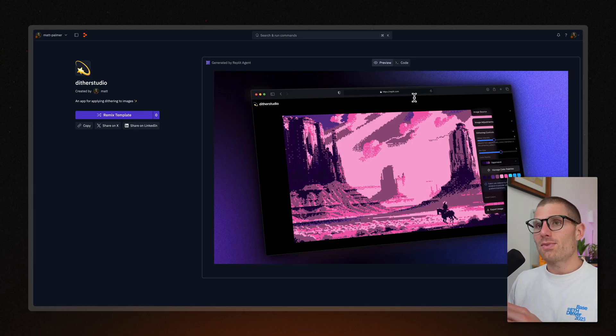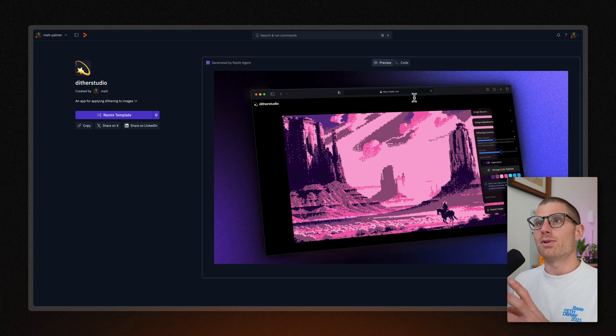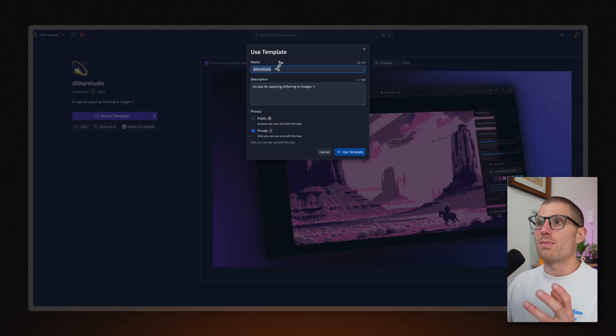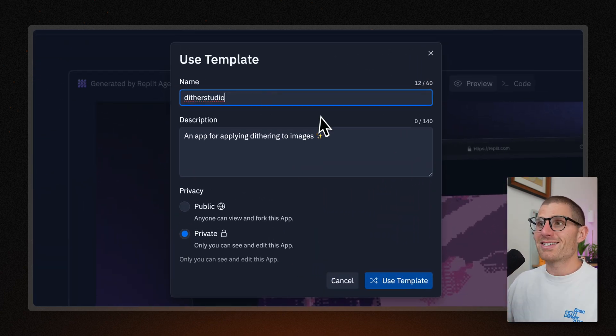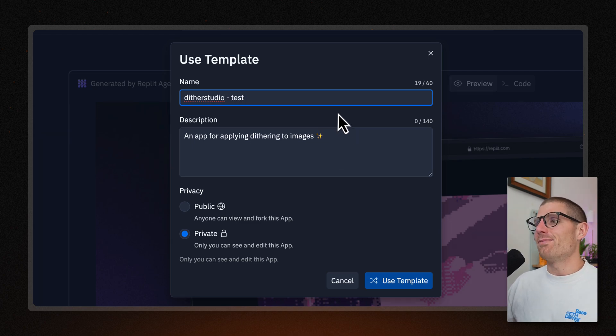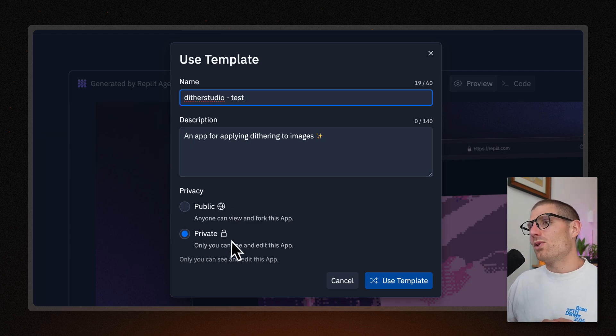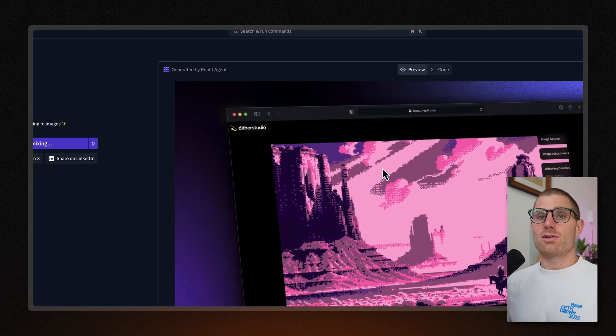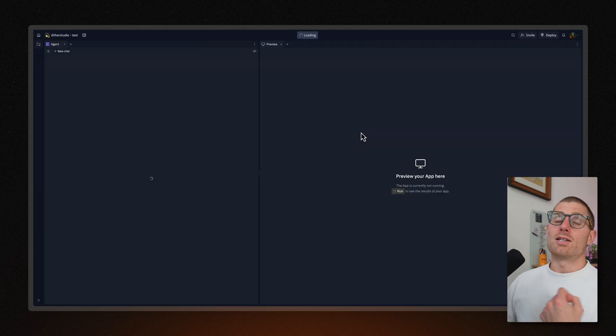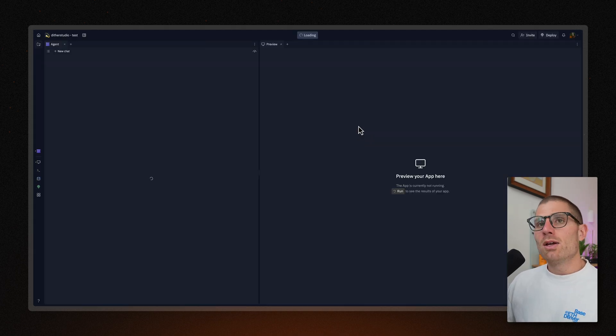In front of me, I have my own template that I created, and we're going to remix it. We're going to talk through how it works. So when I click remix, I get to give this template a name, and we'll note that it's private by default. So anything you remix is private, unless you change that.